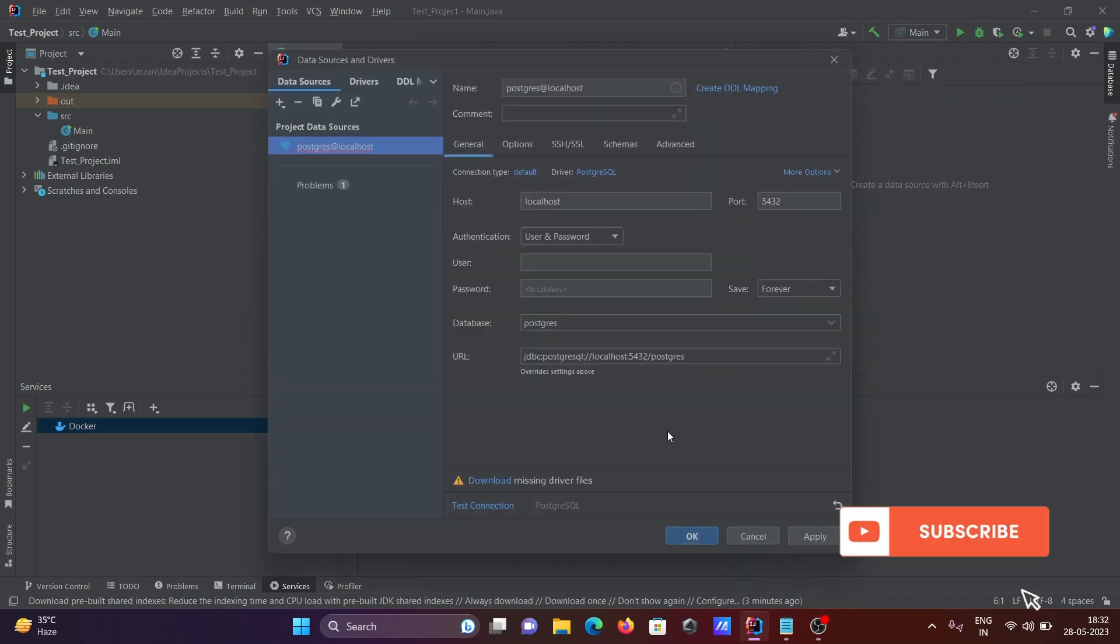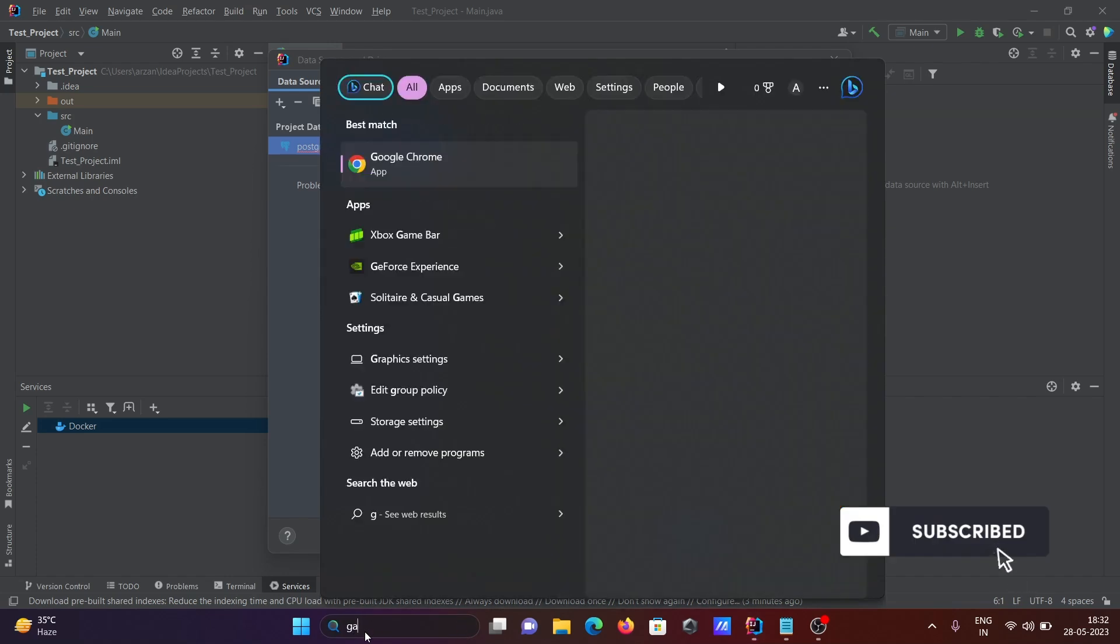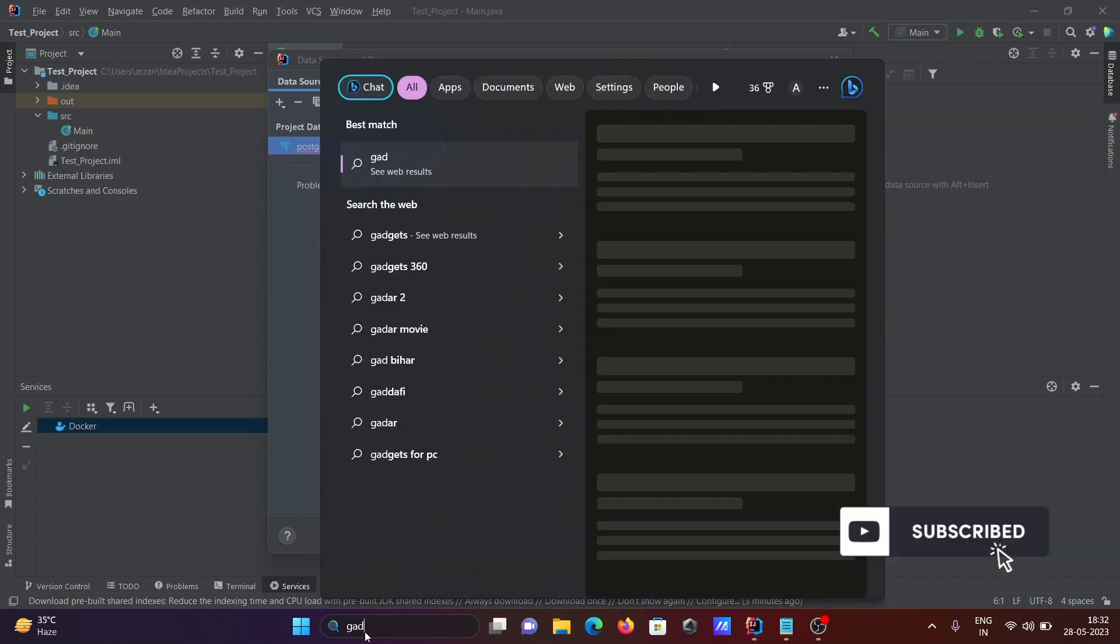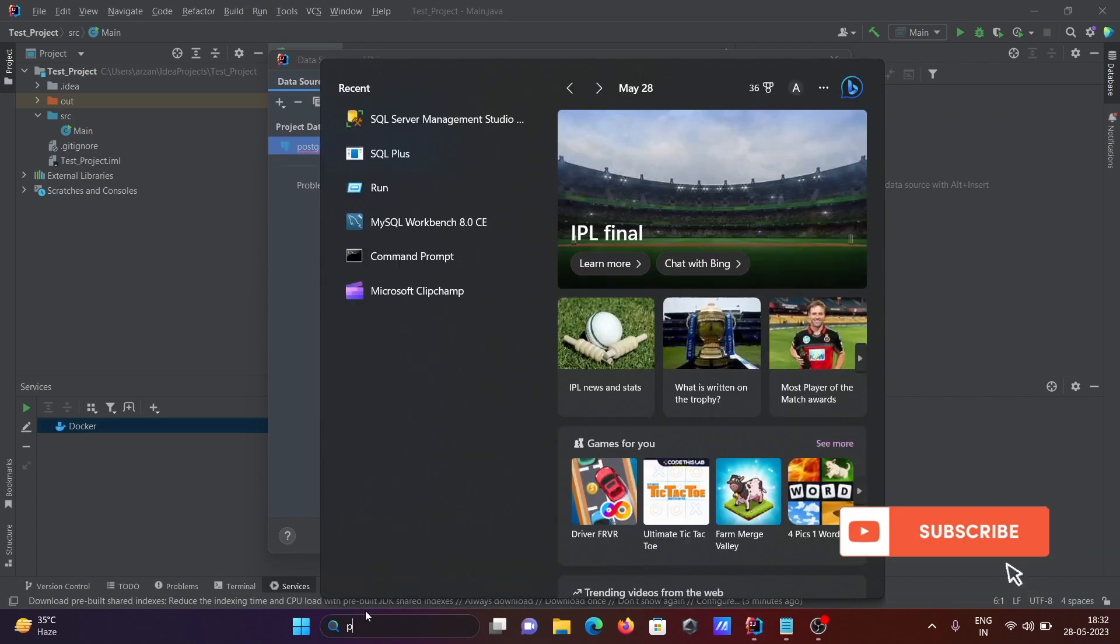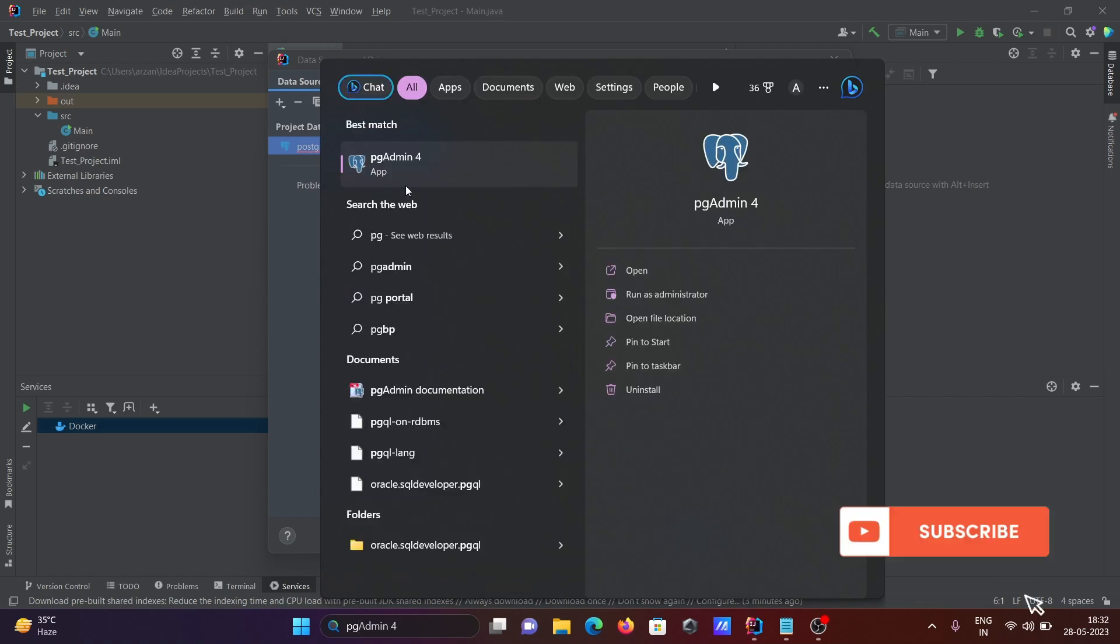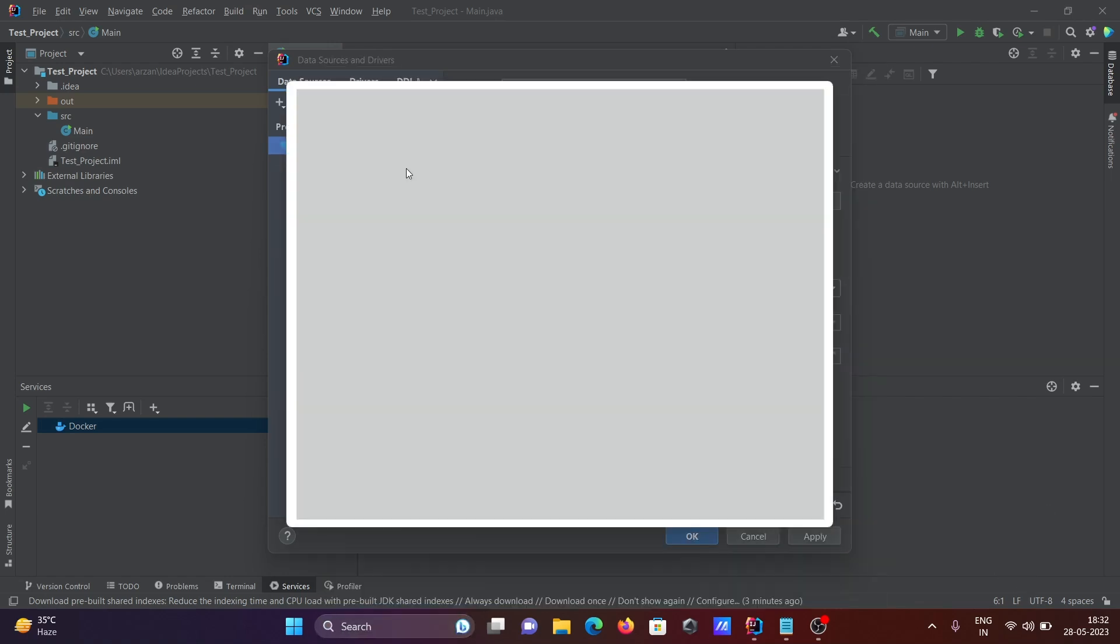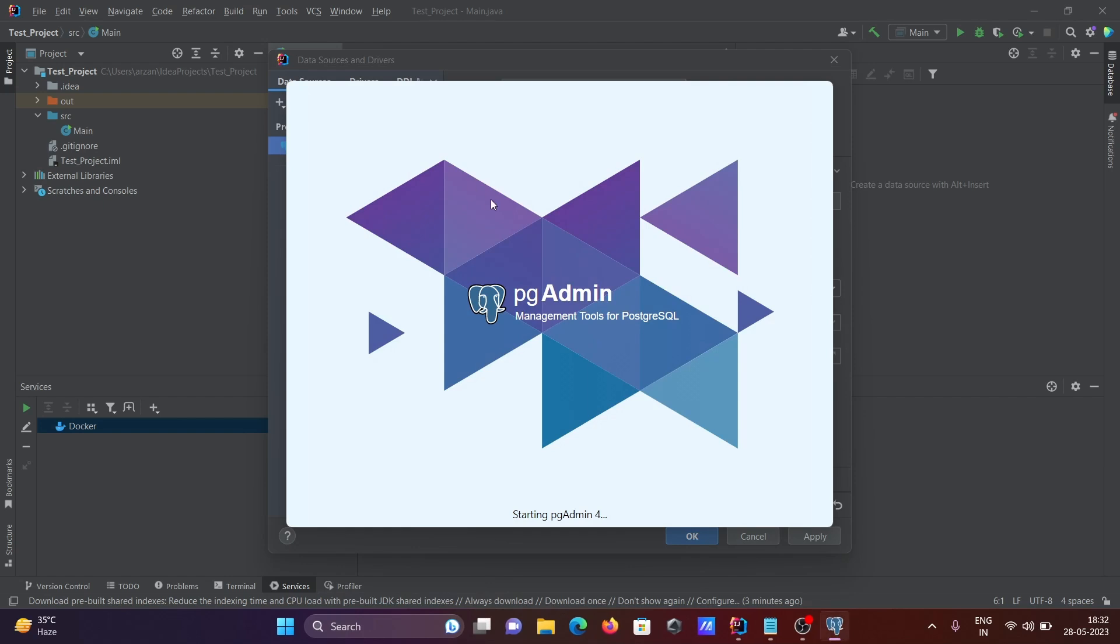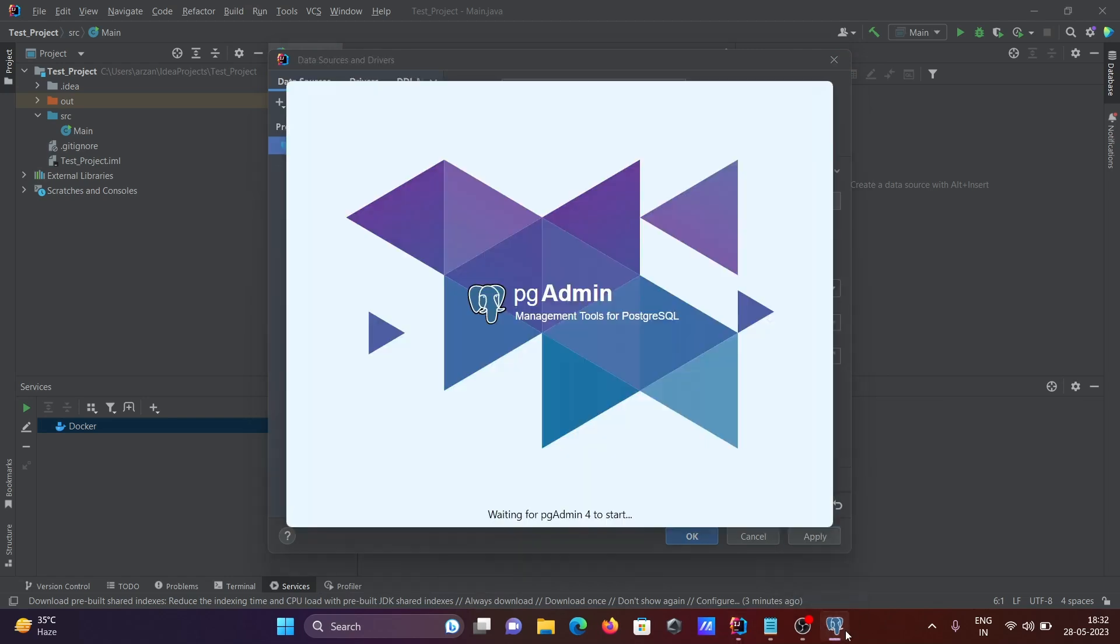Click on the PostgreSQL. Now before I fill in all these details, I'm going to open pgAdmin. pgAdmin4.